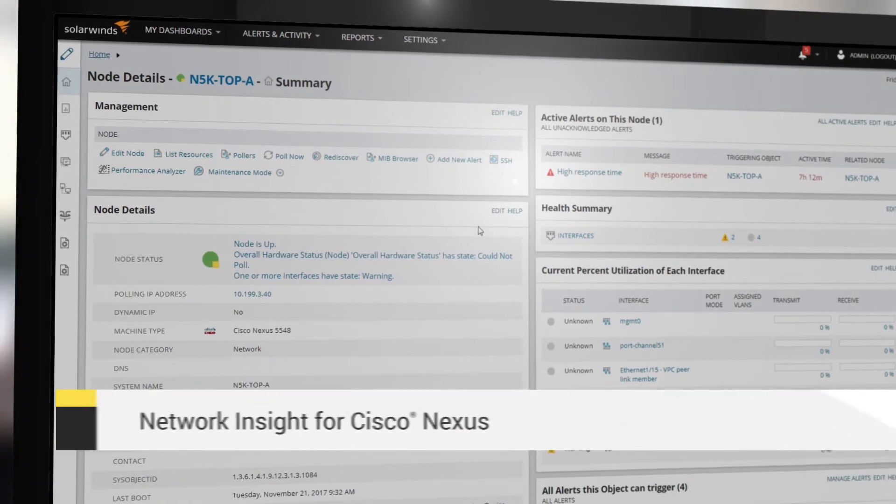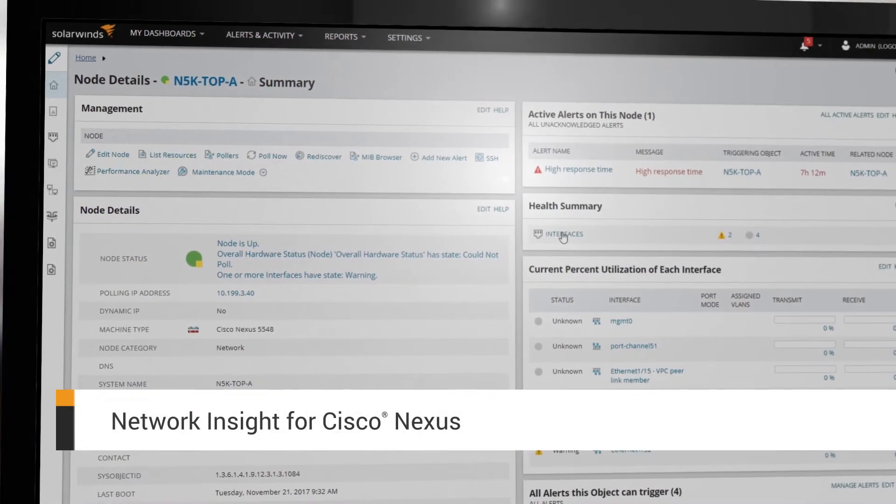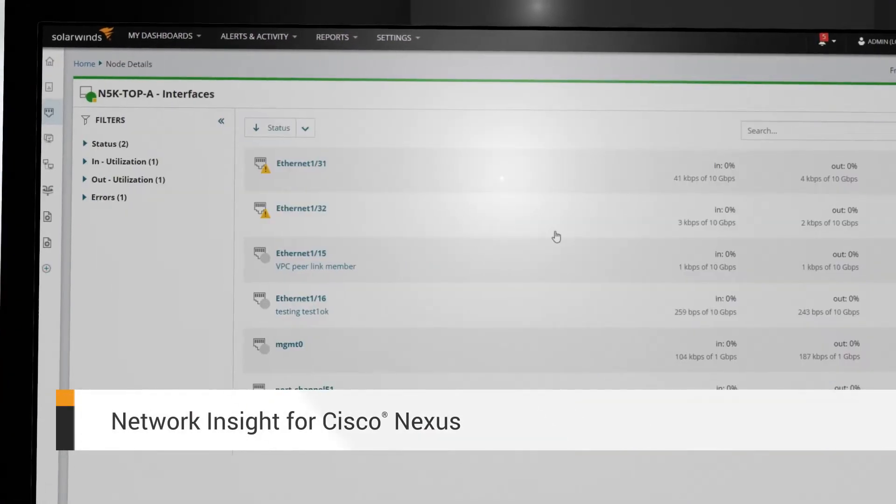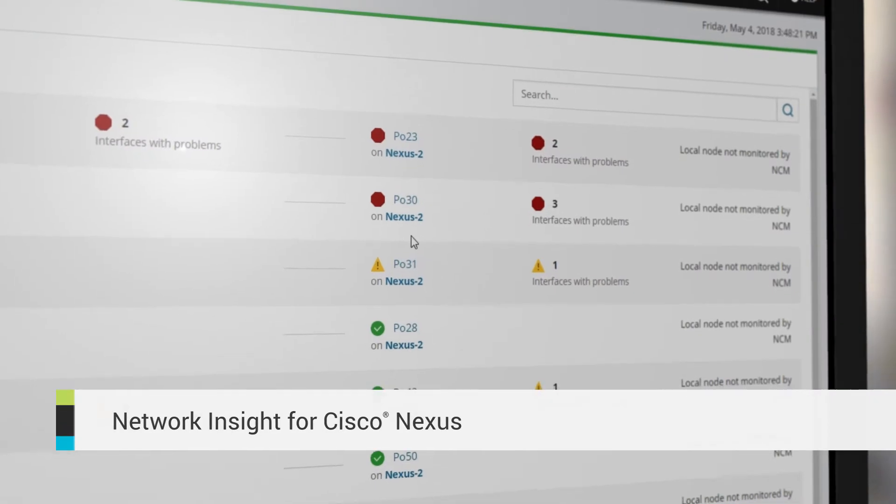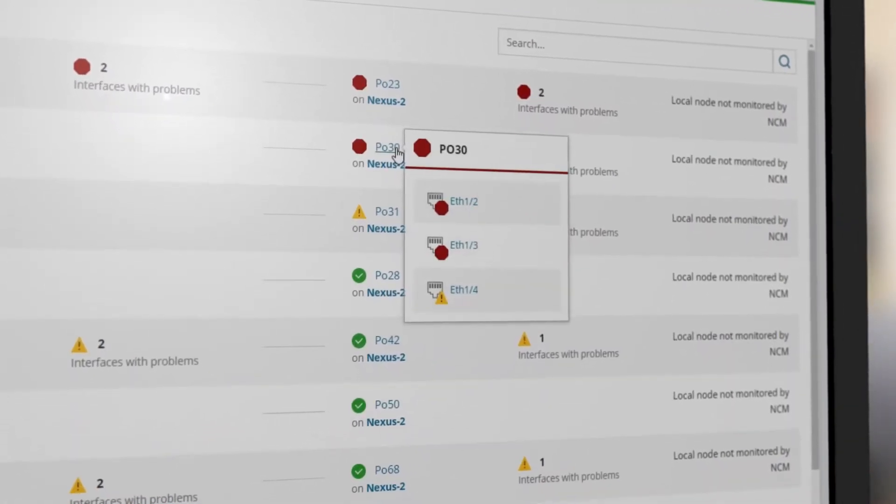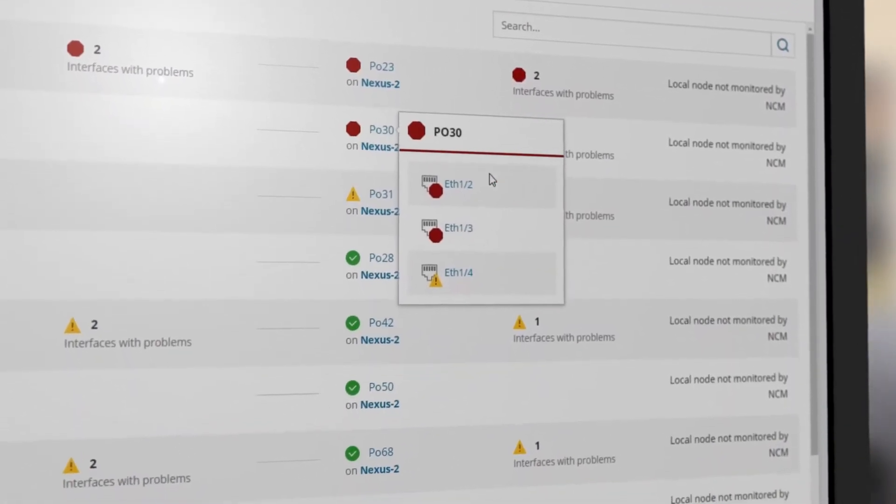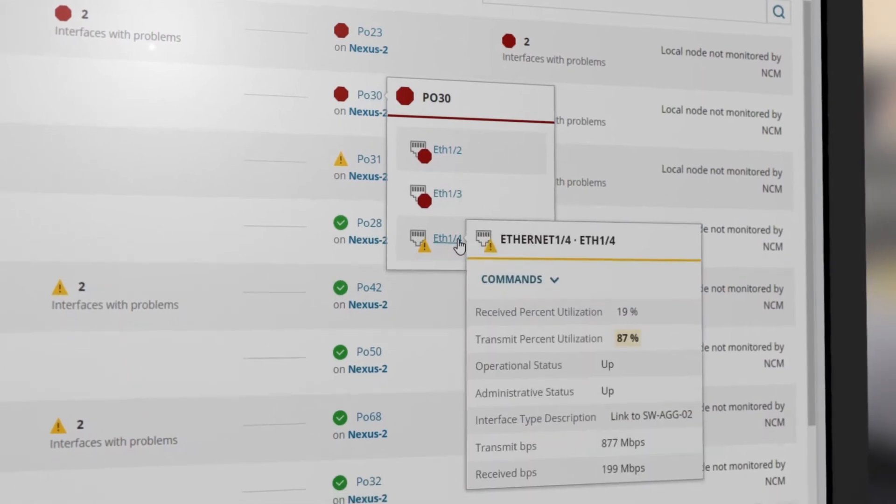Help ensure service availability with health and performance monitoring of critical data center switches. Get visibility into virtual port channels and virtual device contexts and manage thousands of interfaces more easily.